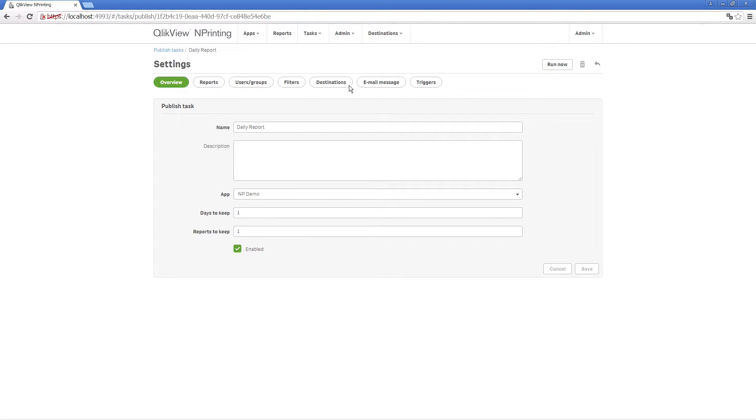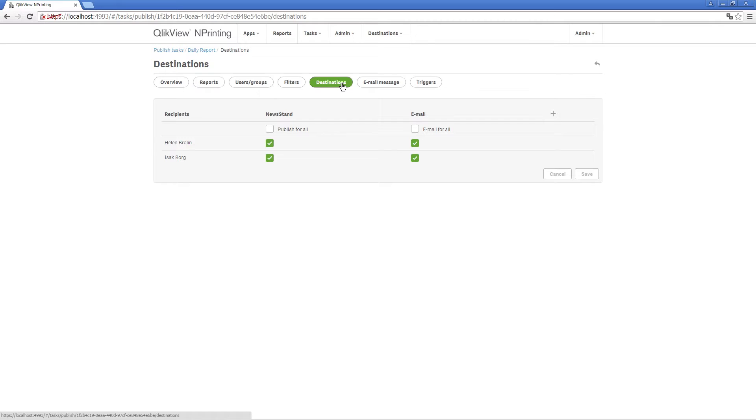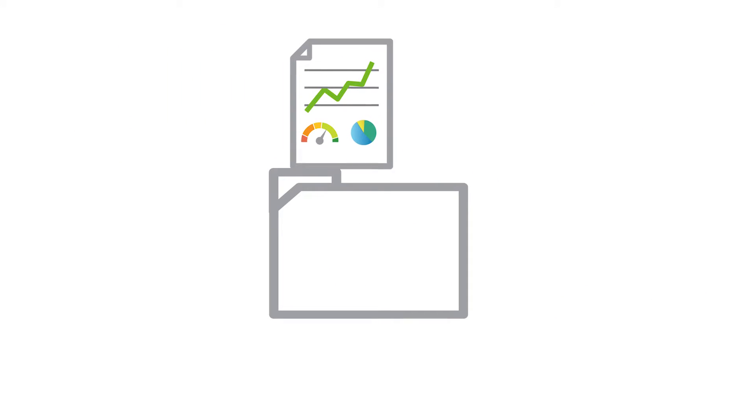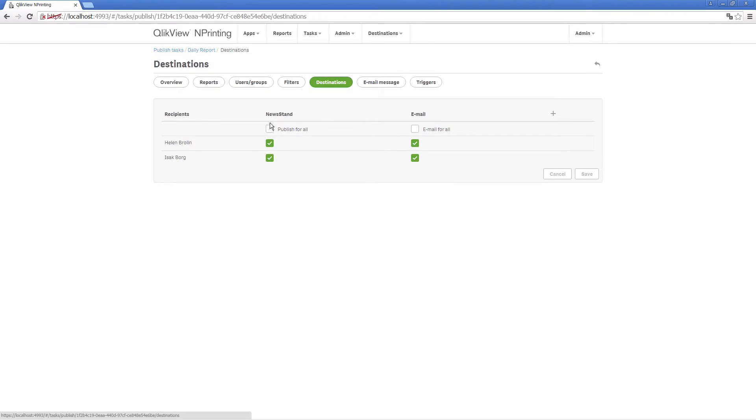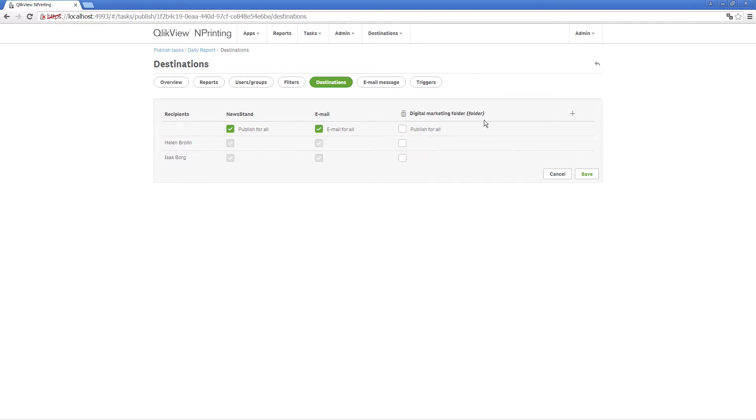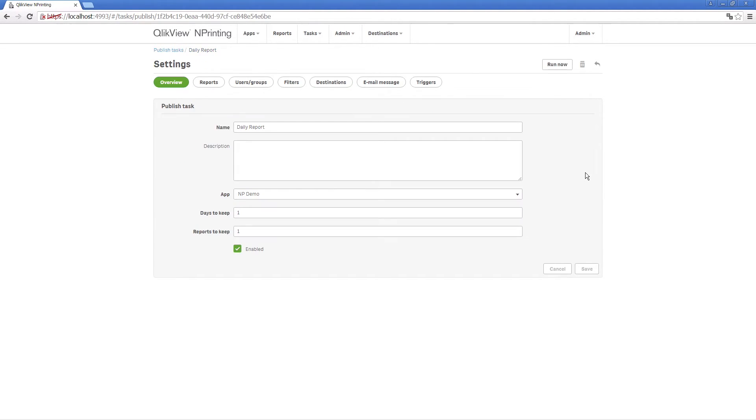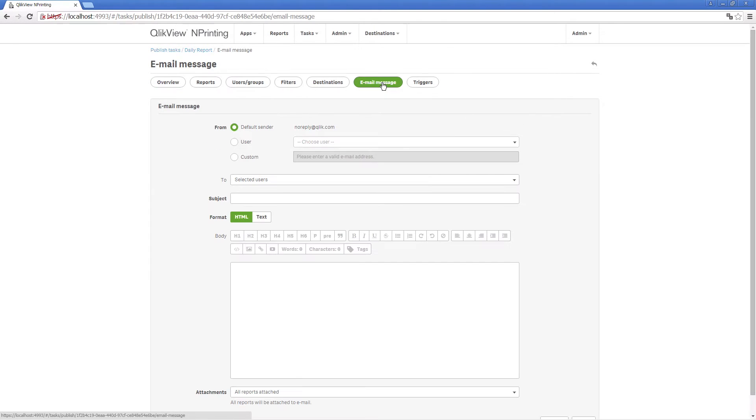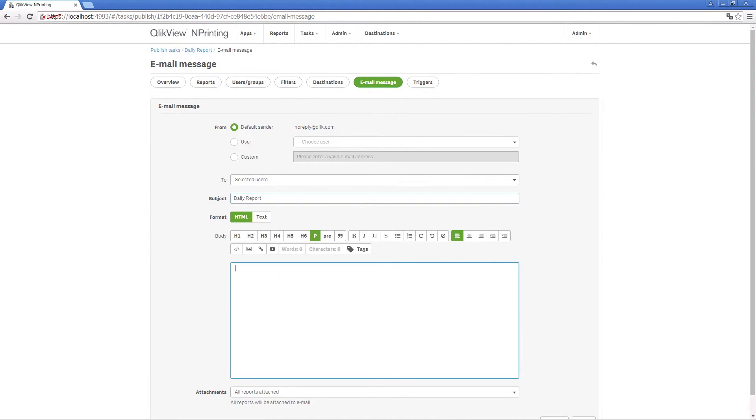In the destinations window, you select where to save the report. You can publish it in the newsstand, deliver it by email message, or distribute it to user-specific directories. If you want to send your report by email, you can edit your text and add the reports as attachments.